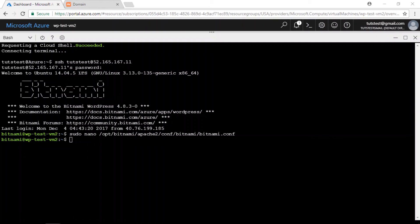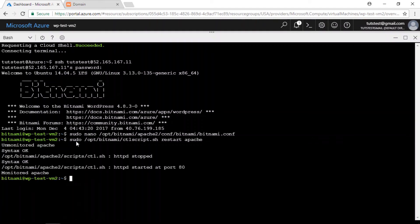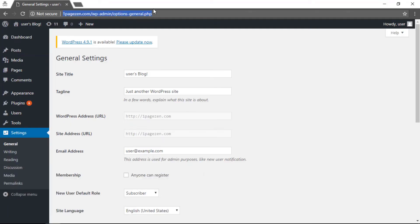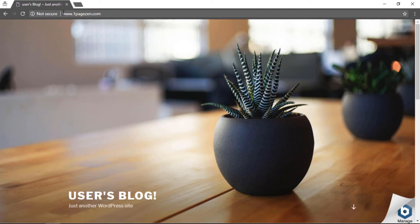The last thing to do is run a command to restart the Apache server — paste that command and press Enter. Now if you go back to your site and refresh the page or navigate to OnePageZen.com, you'll see that the website is now being served with www.